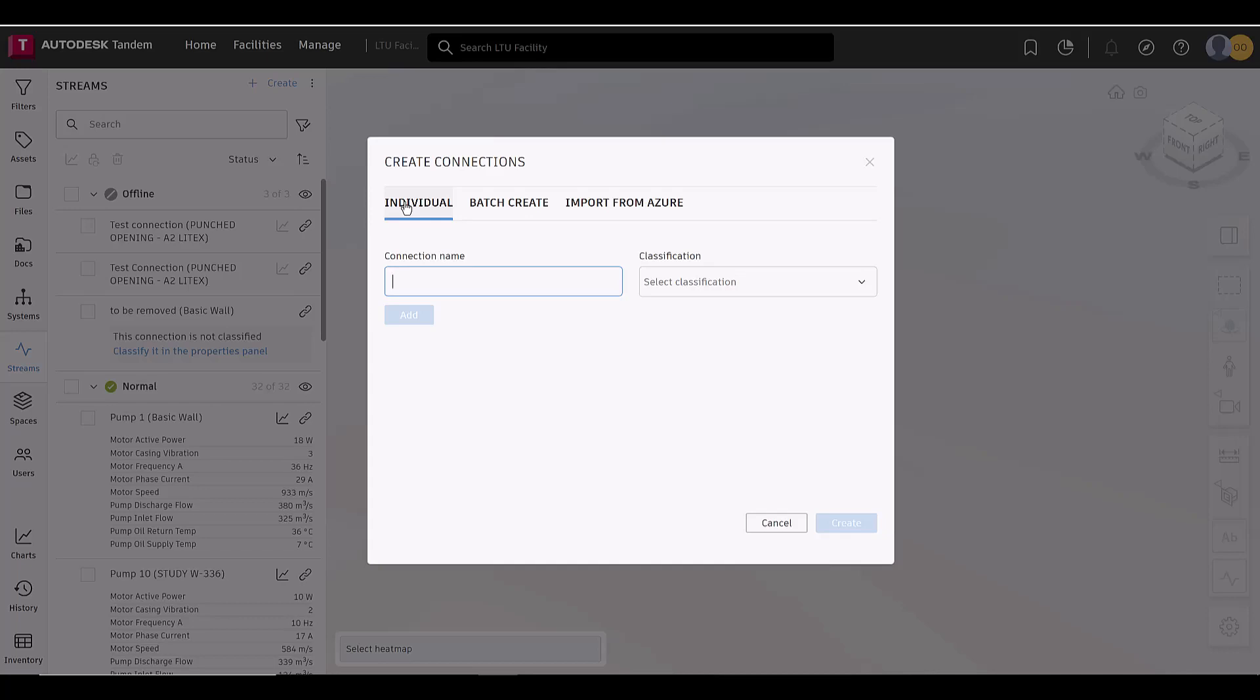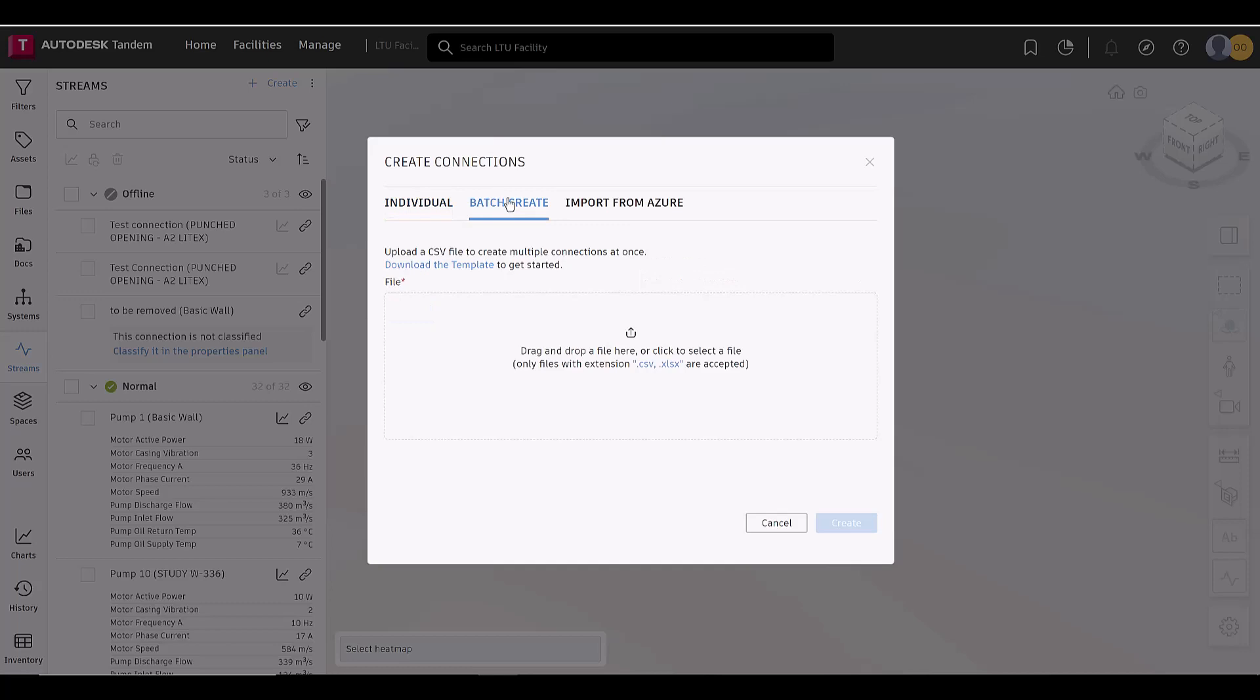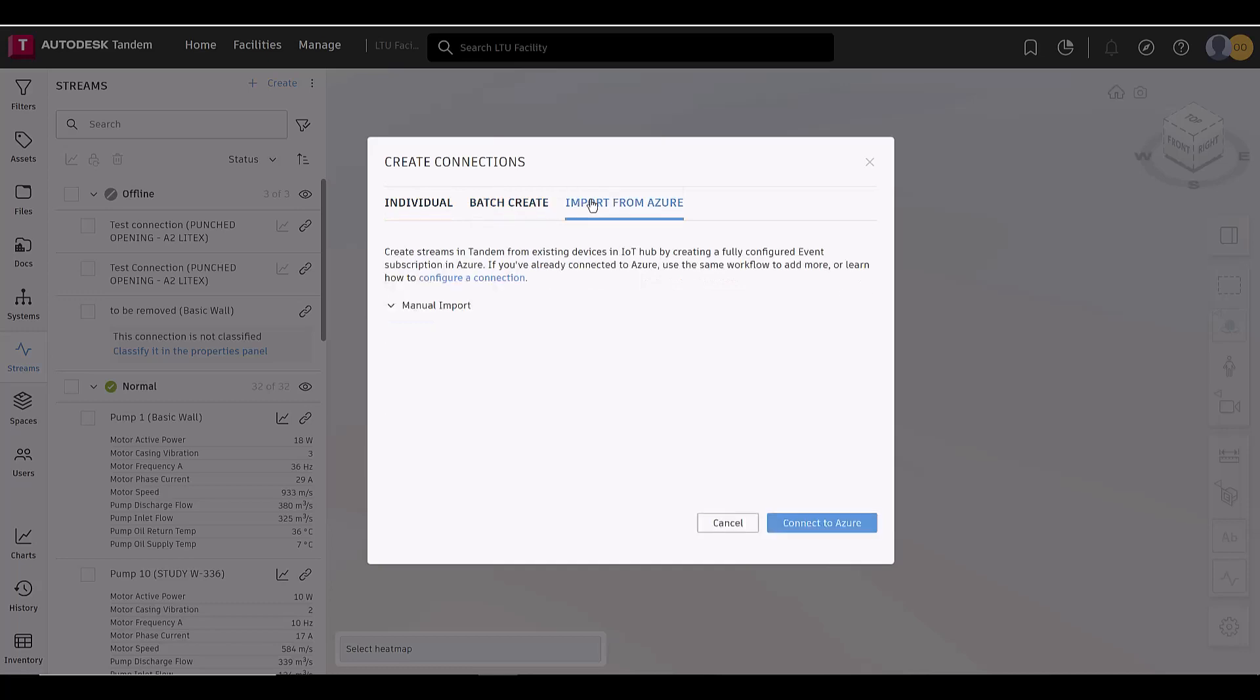Here, users can create a single connection and classify it, batch create using the provided template, and import from Azure.